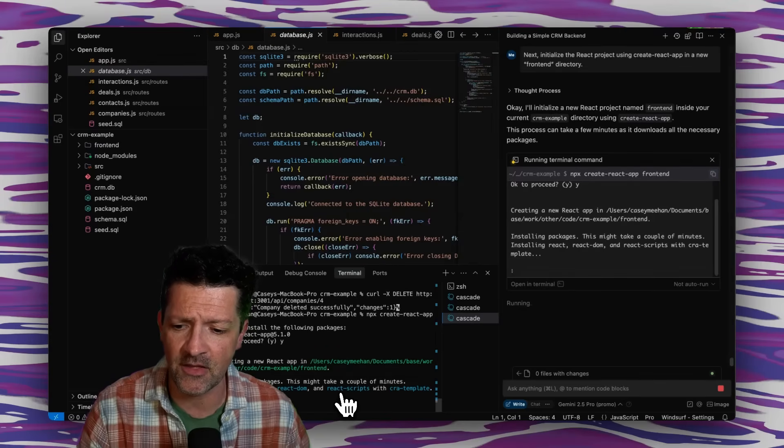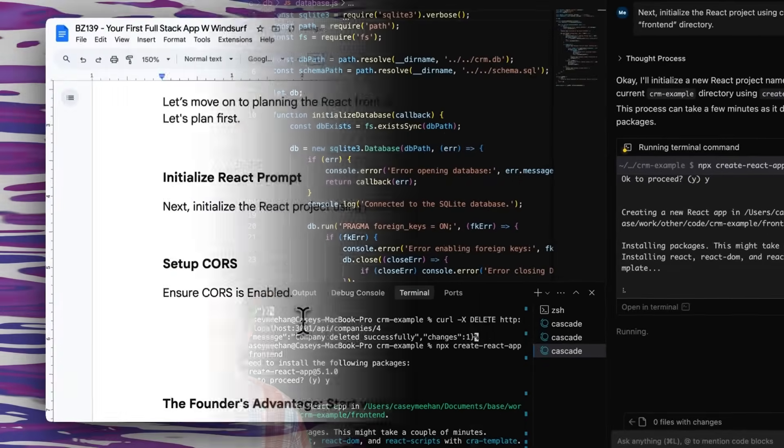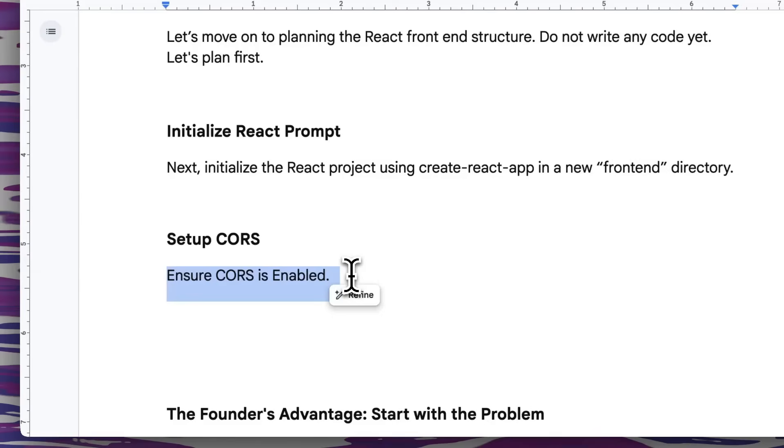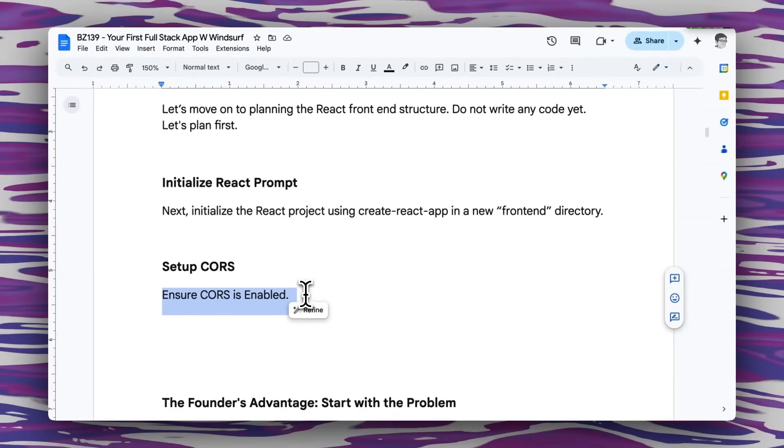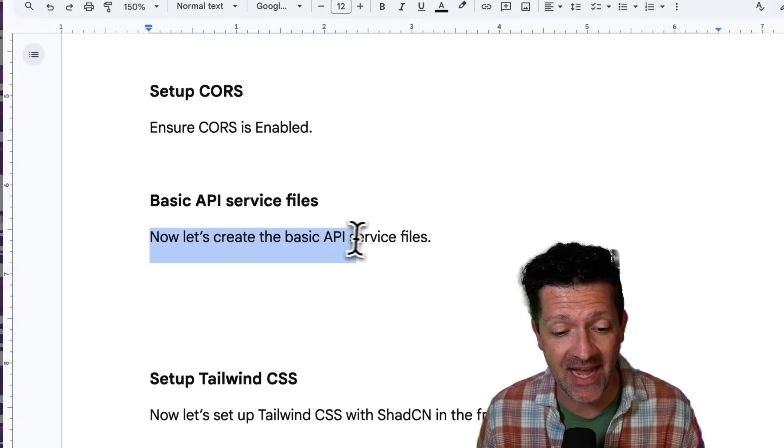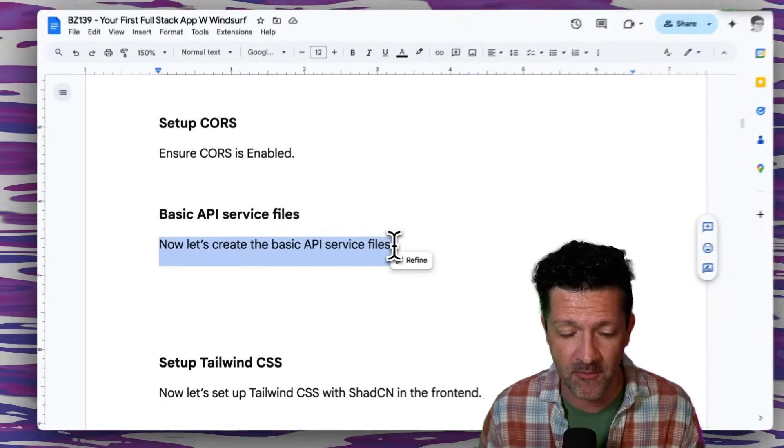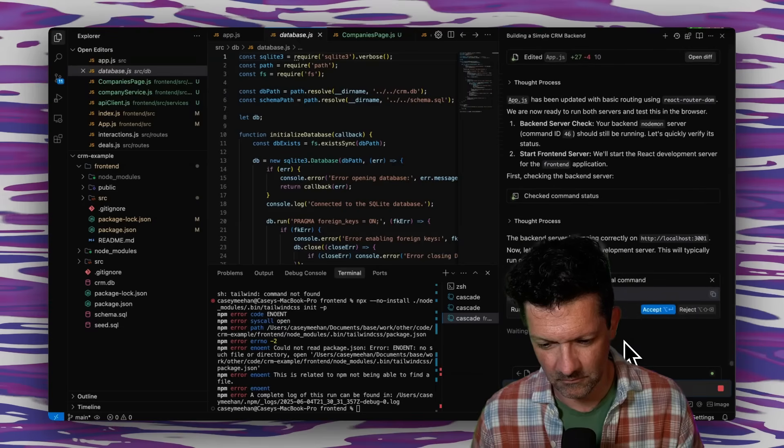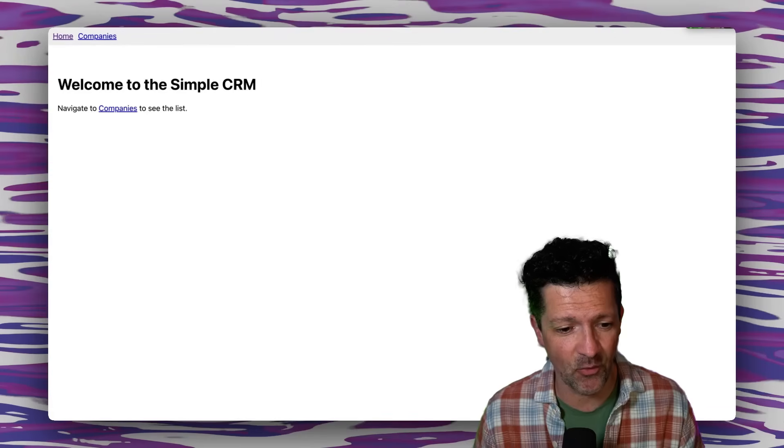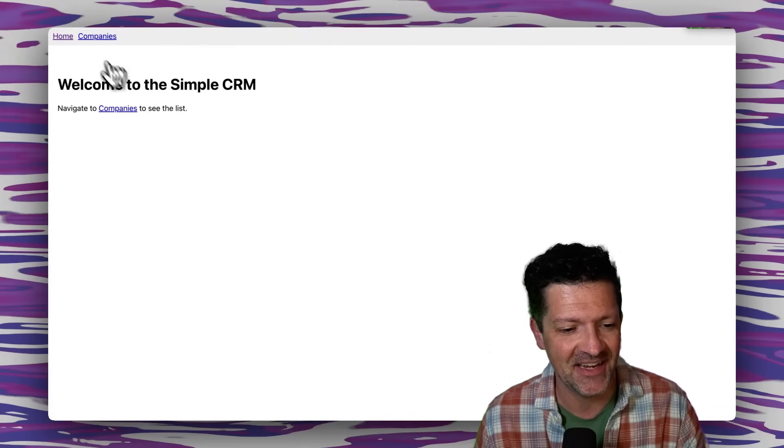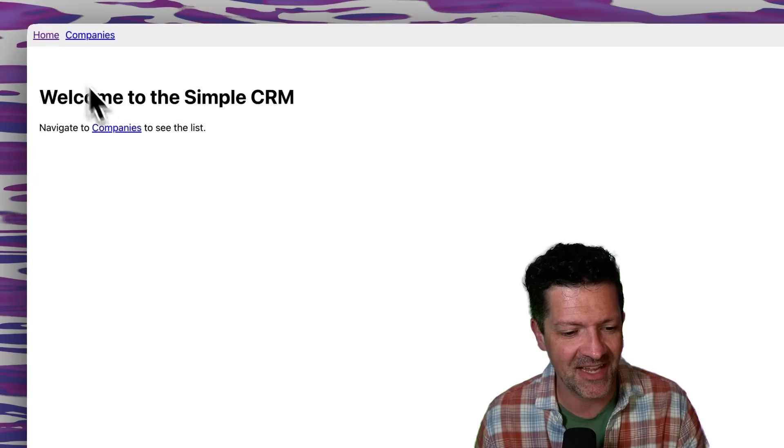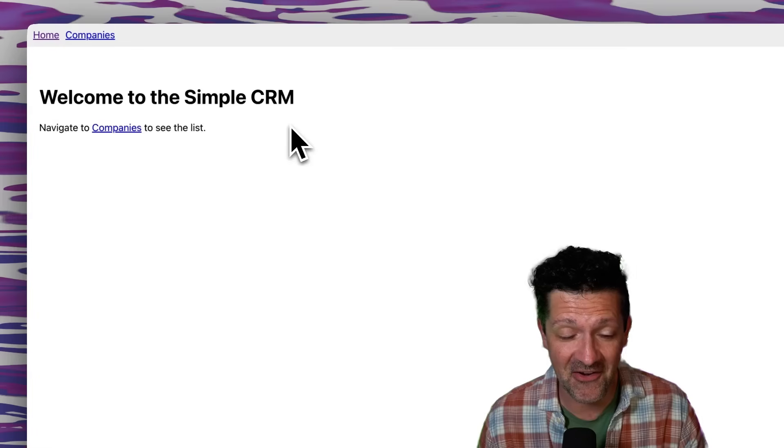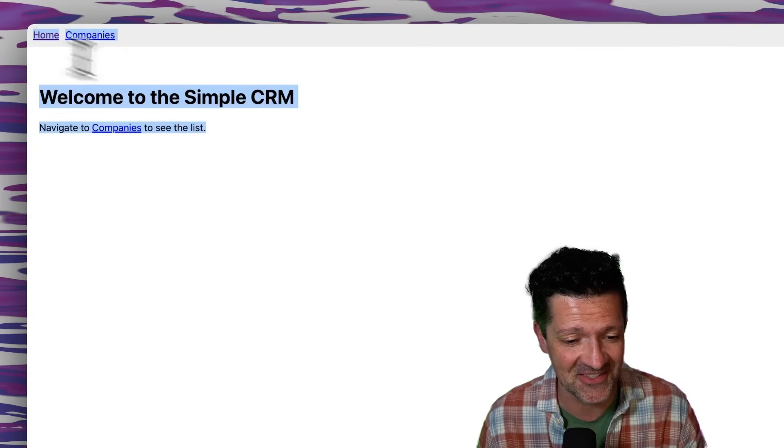Next, let's make sure that CORS is enabled. This is just a security feature that allows the back end to talk to the front end in a secure way that web browsers need. Installing that. And now let's create the basic API service files. This is just the next step working our way from the back end to the front end. Now I'm just clicking NPM start and we can see what we've got here. Welcome to the simple CRM. And here we have our simple navigation, the companies list. So here are the companies, home, and we don't have any errors. It doesn't look amazing, but we don't have any errors. So that's awesome. And we're really off to the races.